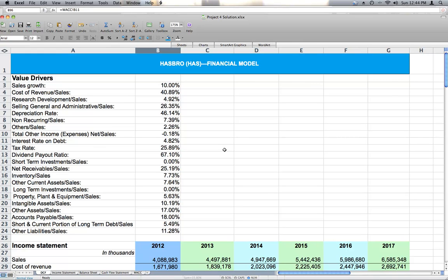Hello, this is Dove Byrne with Humboldt State University. This video is for BA 360, Principles of Finance, for the summer semester 2013.